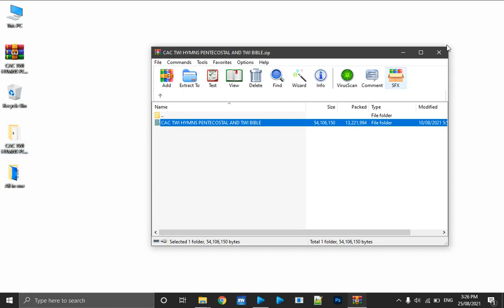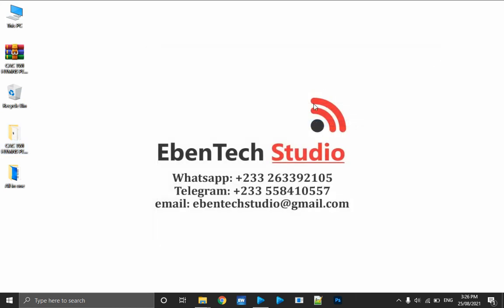You can WhatsApp, you can Telegram, you can like the video, you must share the video, and you have to subscribe to the channel for more tutorials. Click on the notification bell to get more tips on new technologies for church media and other church staff content.